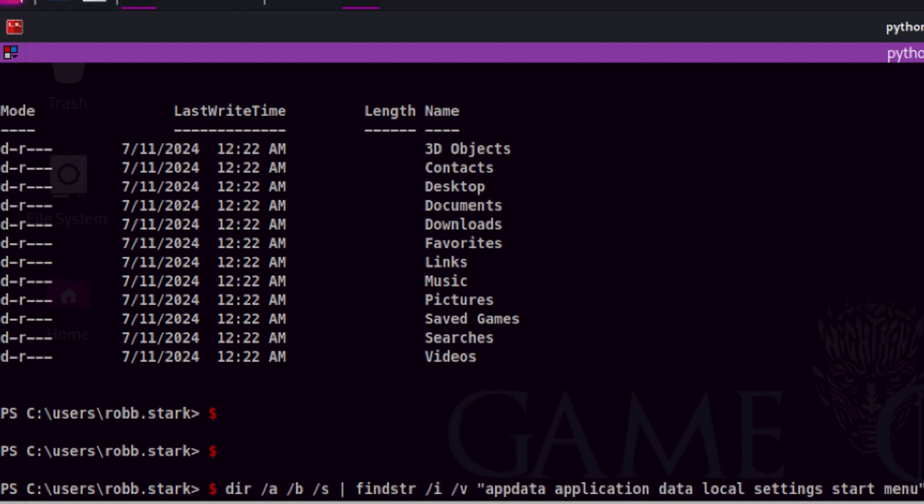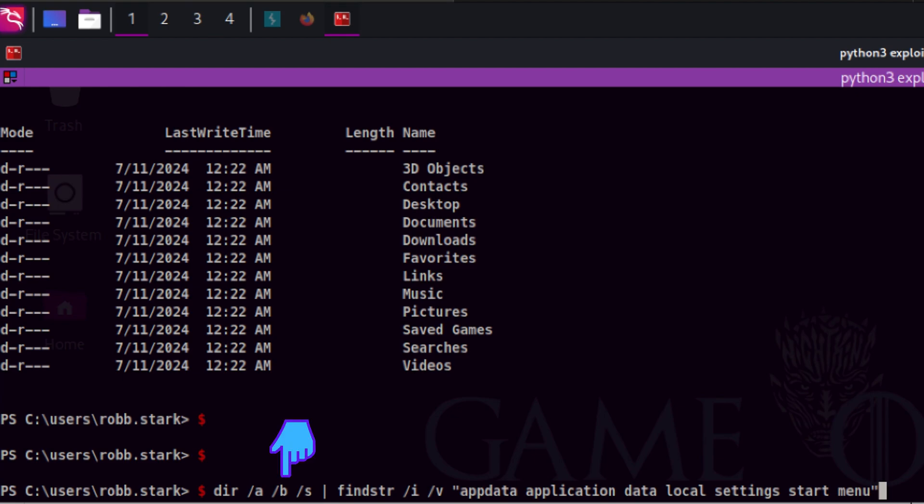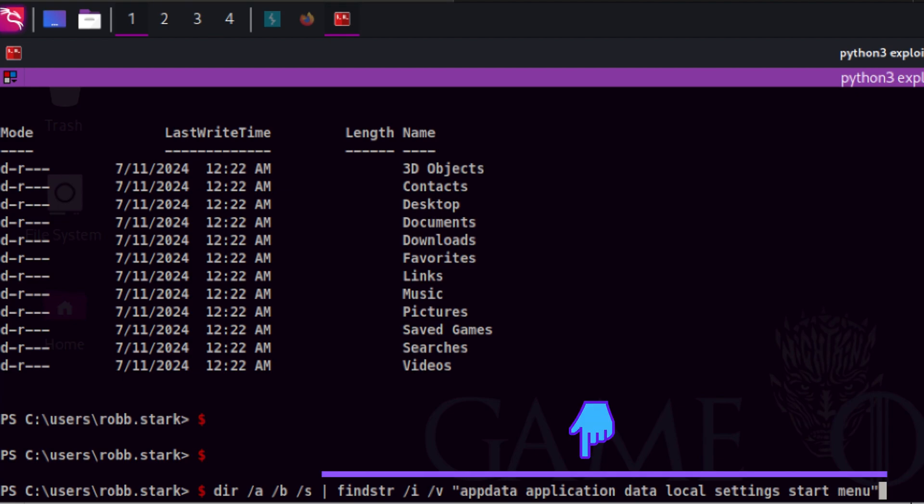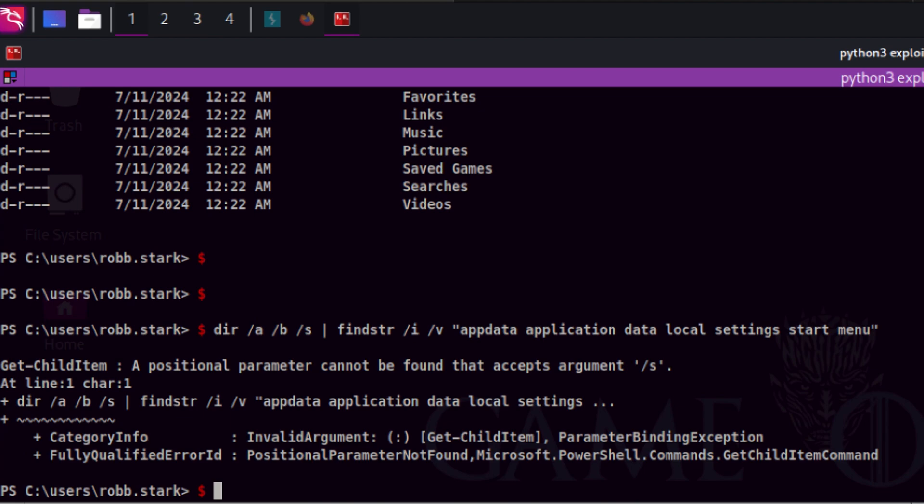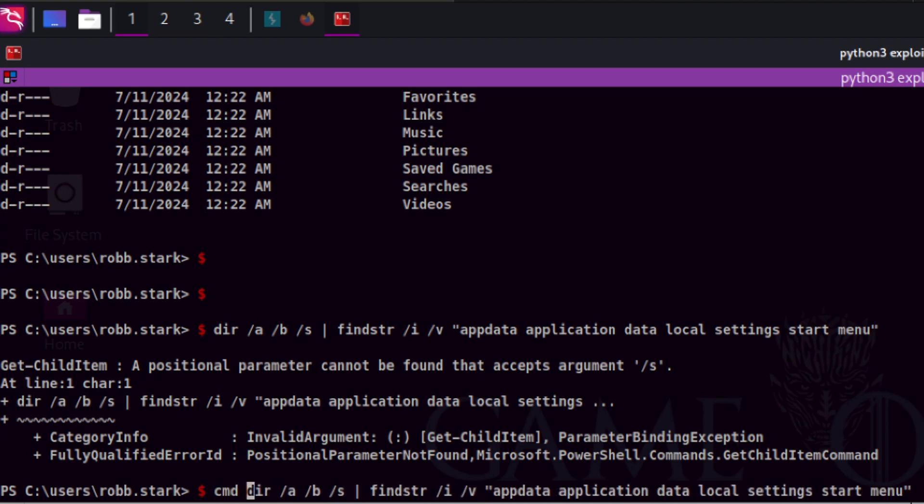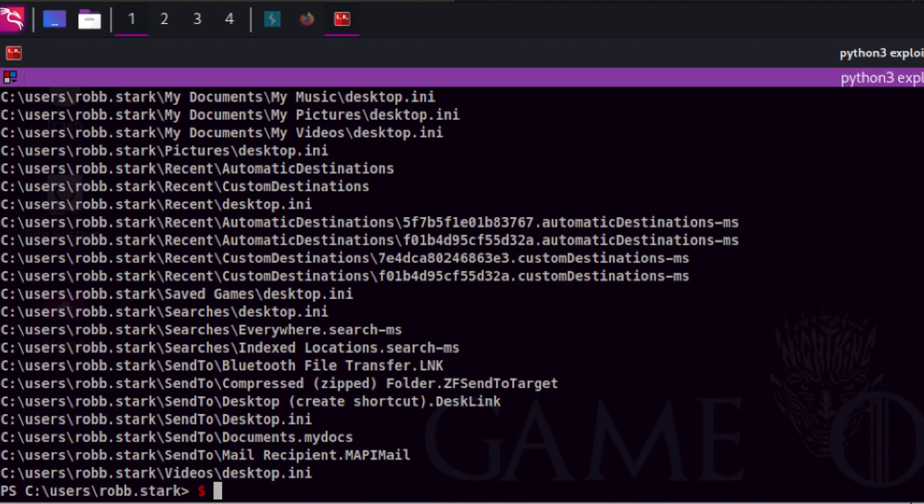I have a handy command that I always use to find interesting files on a folder. DIR displays list of files and sub-directories on the current folder. Dash A displays all kinds of files including hidden and system files. Dash B simplifies the output, removing unwanted distraction. Dash S looks for files recursively. Then I pipe it to find STR to remove further noise. I forgot I am already inside a PowerShell session. Let's prepend CMD slash C to execute native Windows commands.